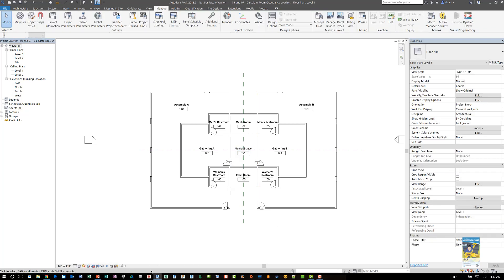And if we go to the Excel file, which you saw earlier, it shows all of that information gets pushed into the Excel file, as well as that data being pushed into the room objects themselves.